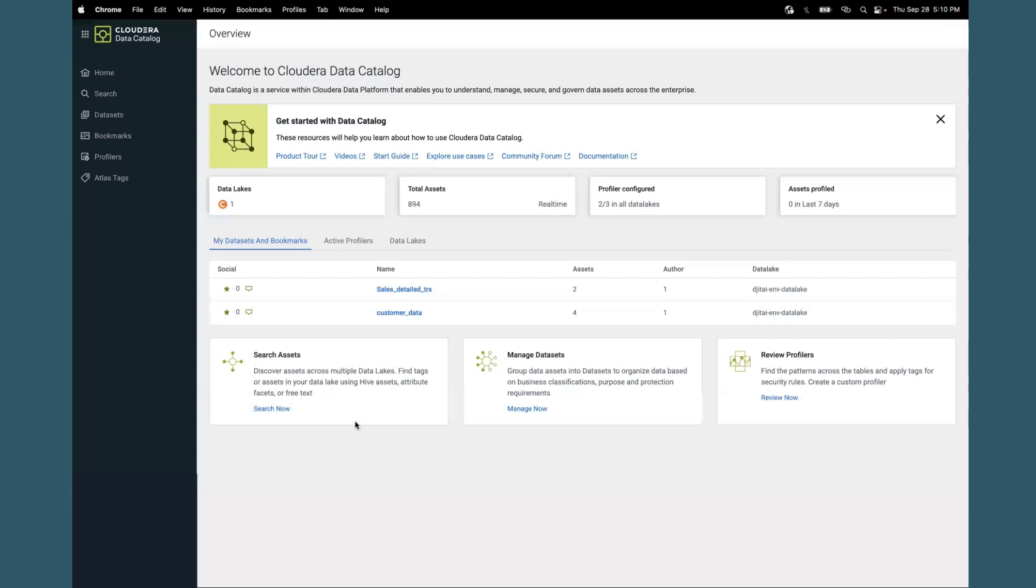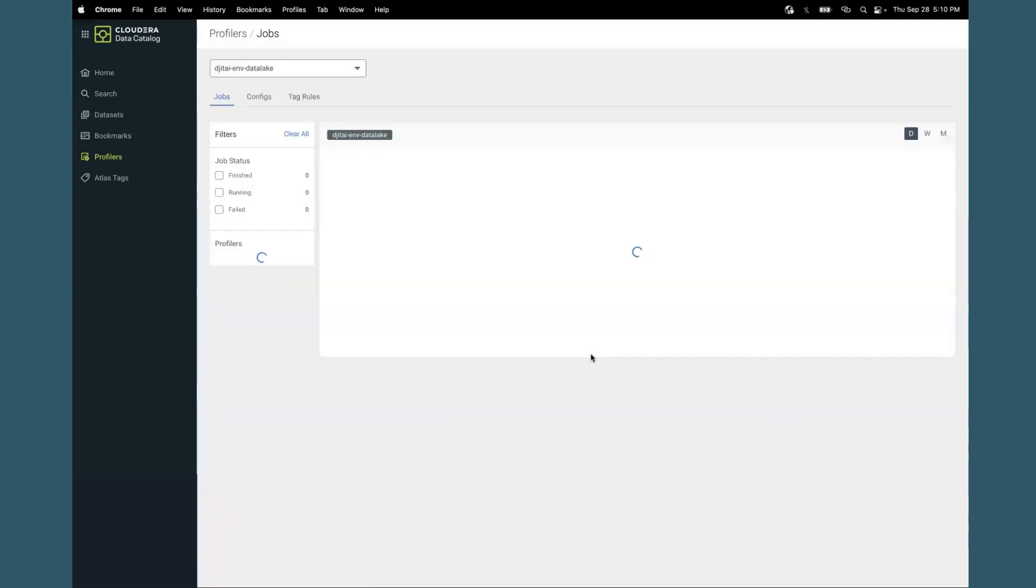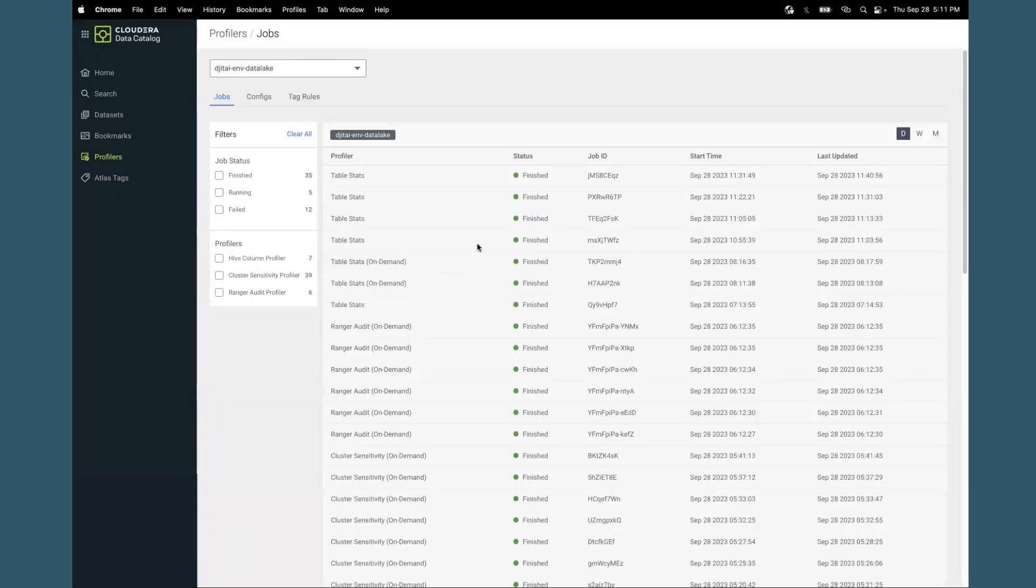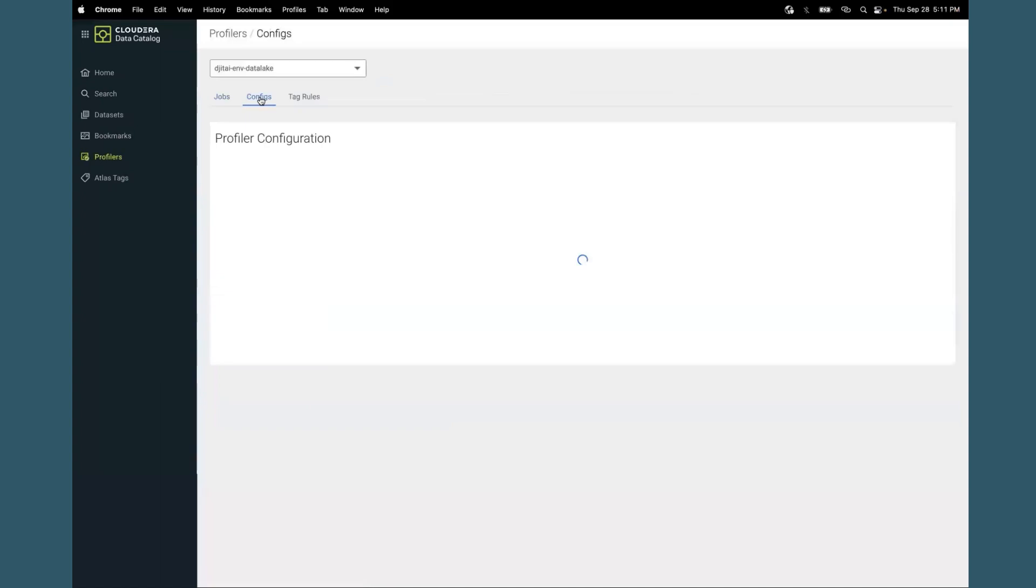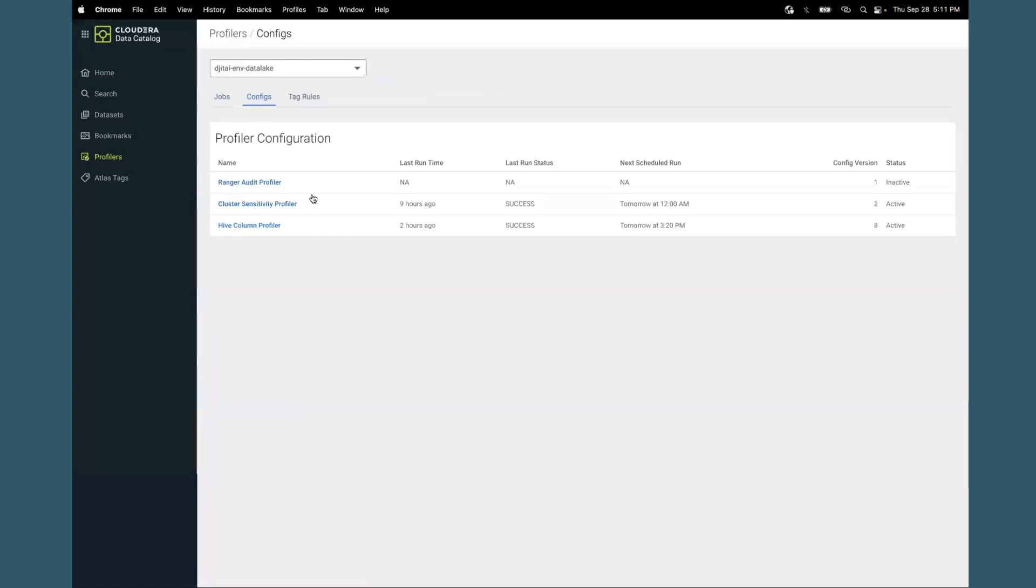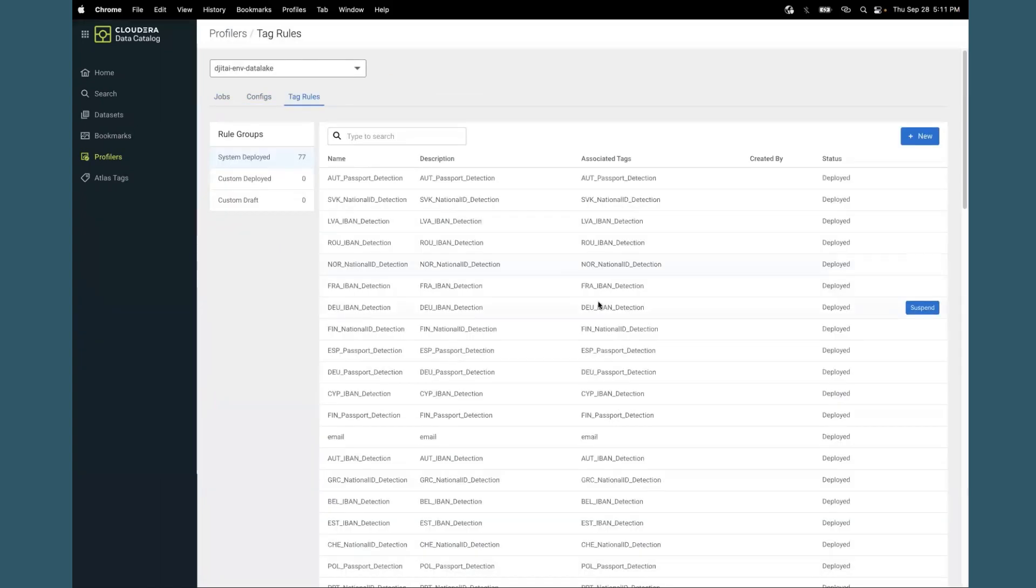Let's go back onto the home page and you will see some of the other things that are possible through the data catalog interface. From the profilers tab, you can review earlier runs of the profilers, configure them to run on a particular schedule, and view the tag rules to help identify patterns.